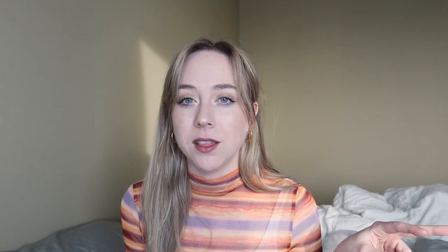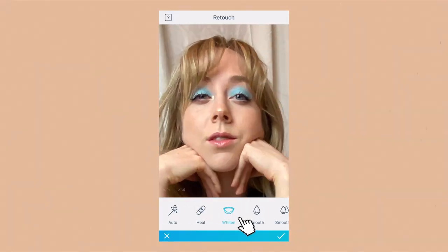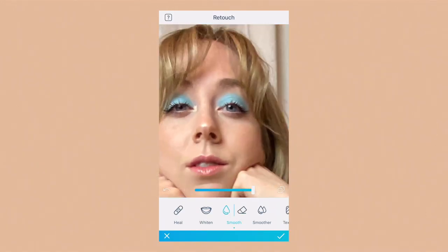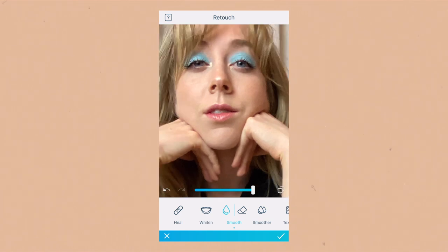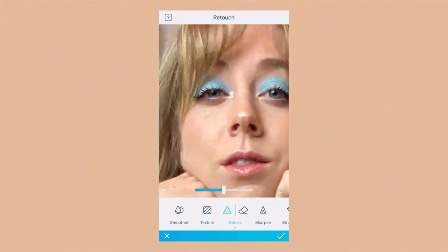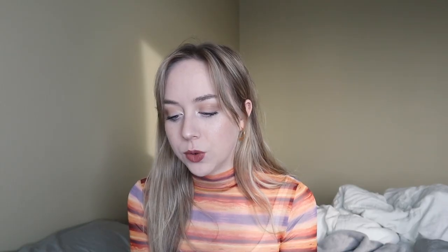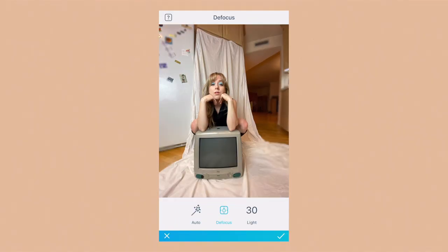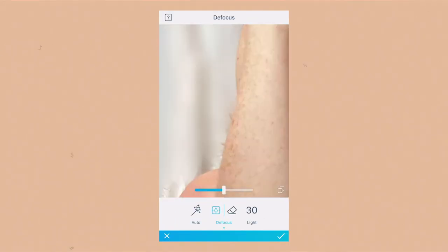For this first photo we're starting in the Facetune 2 app. I love this app for giving you that glossy editorial look. I go into retouch, whiten my teeth if needed, smooth out any fine lines and wrinkles, then go into details to touch up my eyes and hair to make them pop. The last thing I do is hit glow to bring back any highlights that may have been taken away by the smoothing tool. Then I go into defocus and blur out the background so it's easier to cut out in the third app.